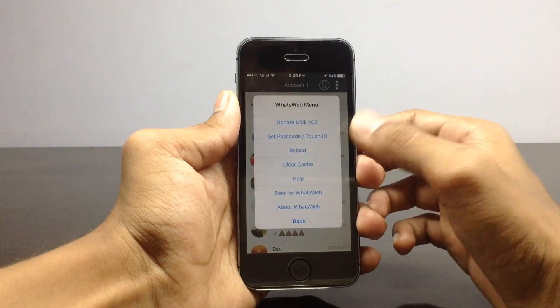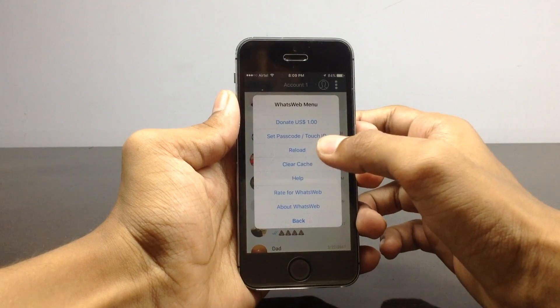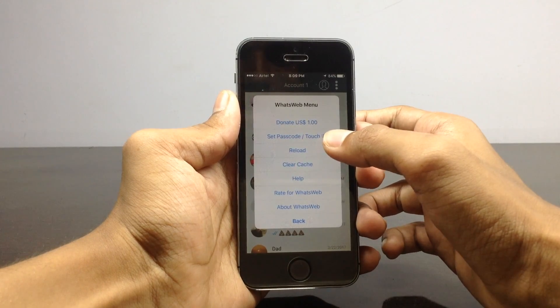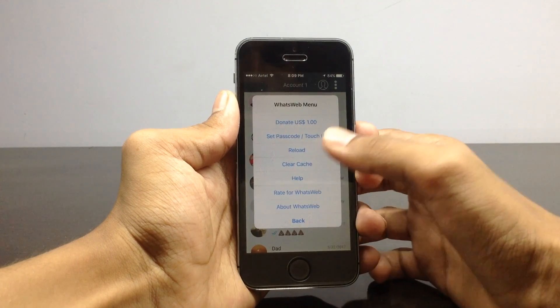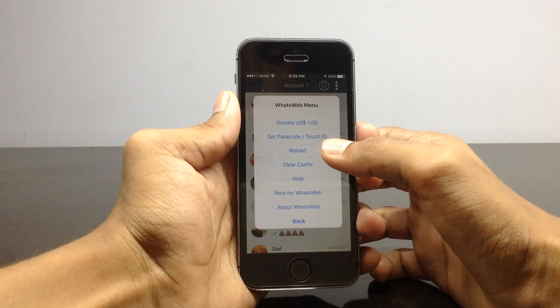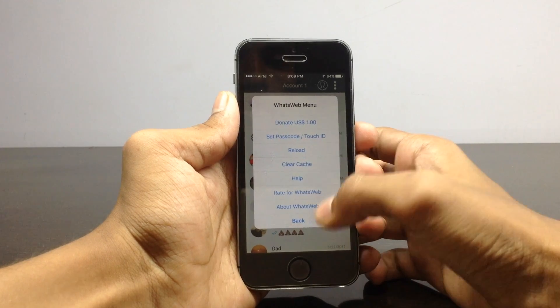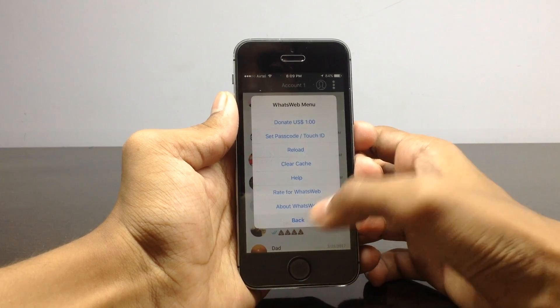In the settings, you can set the password as well as Touch ID. You can also clear the cache. If you want to reload the page, you will be able to do that from here as well.